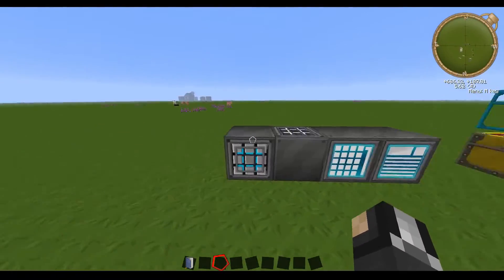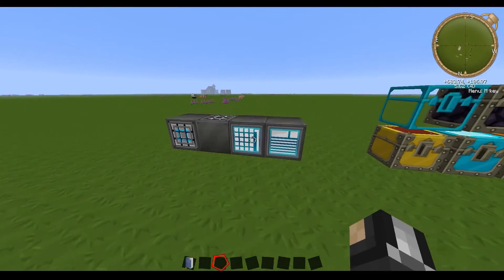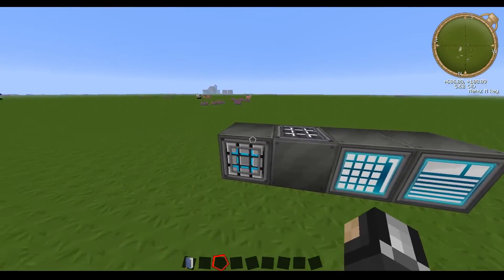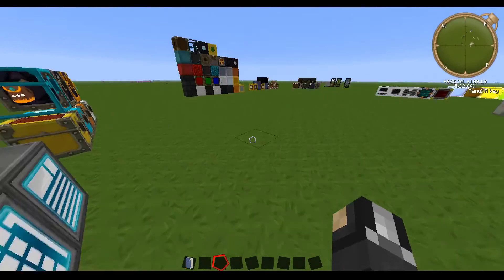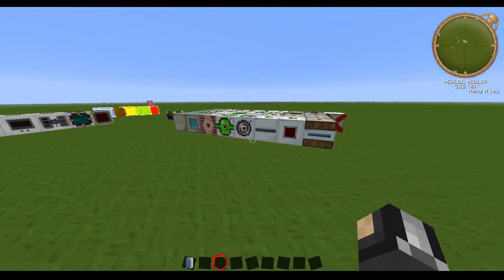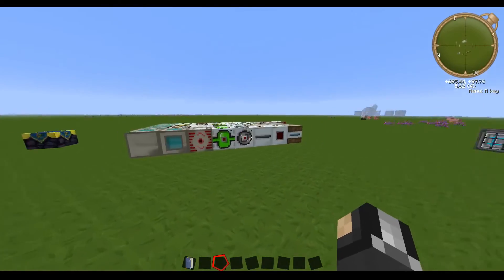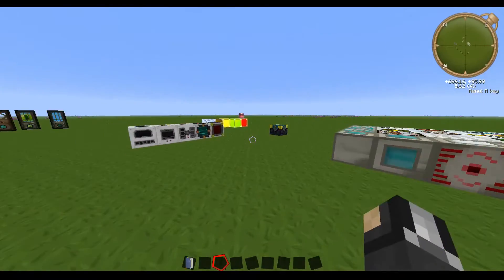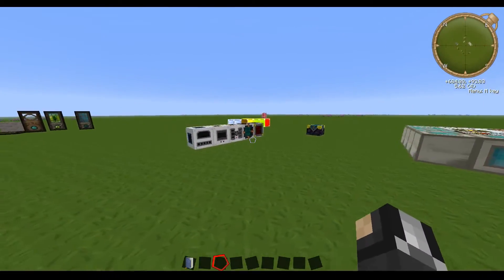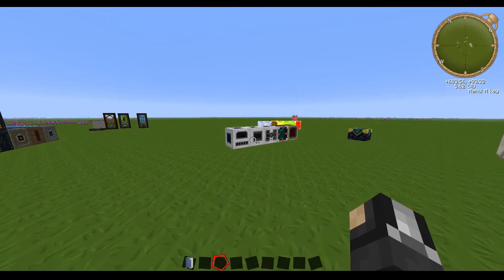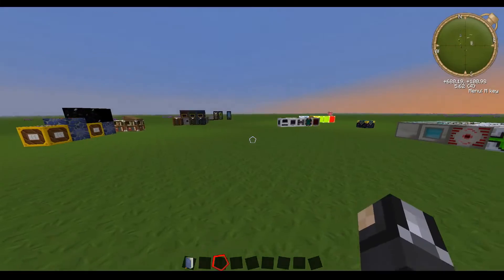And as you can see, we also have Applied Energistics being textured as well. Like I said earlier, I will try and find patches for that stuff.